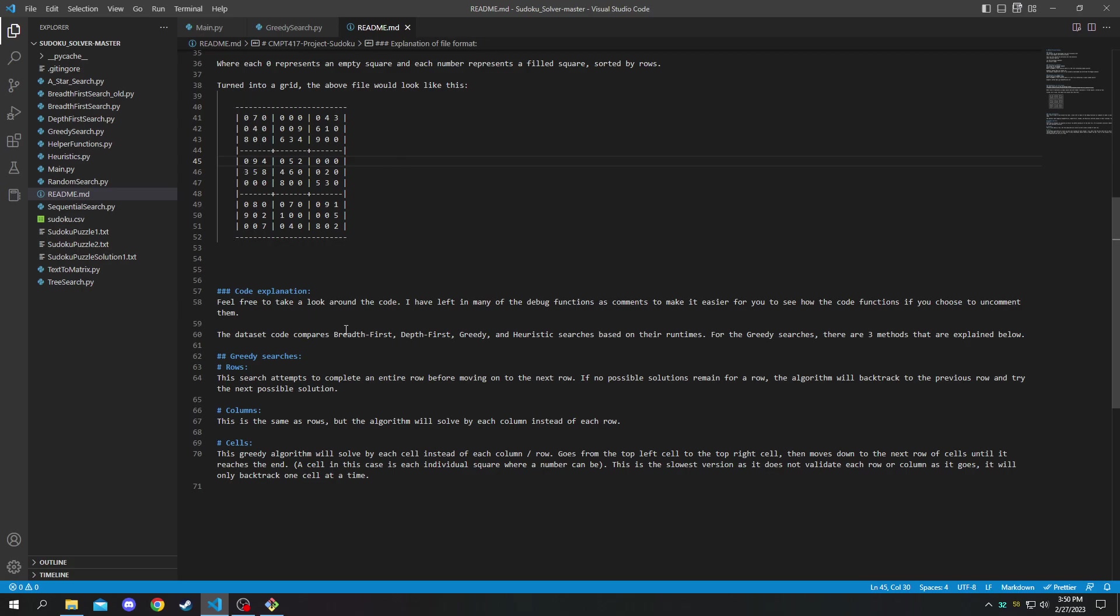If either of these algorithms come to a point where there are no possible solutions, it will backtrack all the way to the previous row or column and then try another solution.